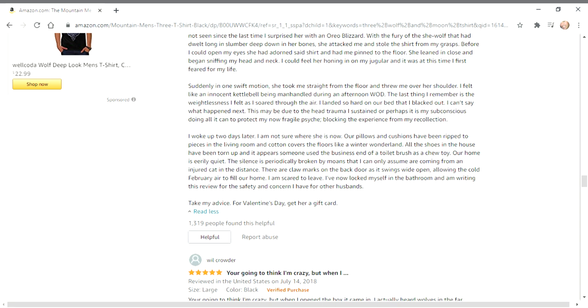All the shoes in the house have been torn up and it appears someone used the business end of a toilet brush as a chew toy. Our home is eerily quiet. The silence is periodically broken by moans that I can only assume are coming from an injured cat in the distance. There are claw marks on the back door as it swings out wide open, allowing the cold February air to fill our home.